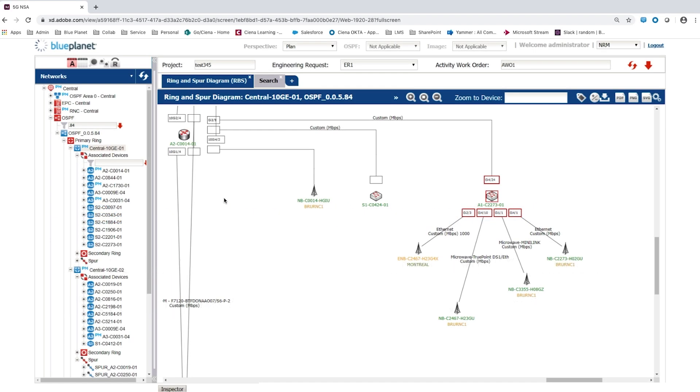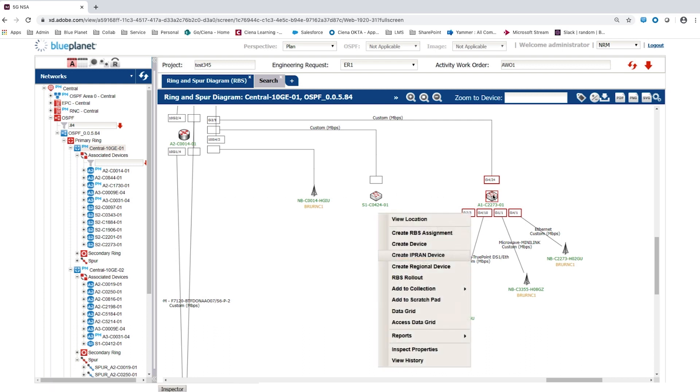To support the new 5G node B, a new high capacity backhaul connection needs to be created. This requires a new device at the same location as the existing LTE backhaul device but with a 10G connection into the core.